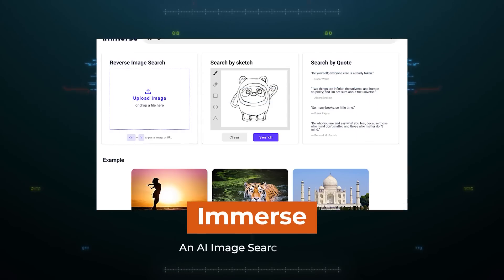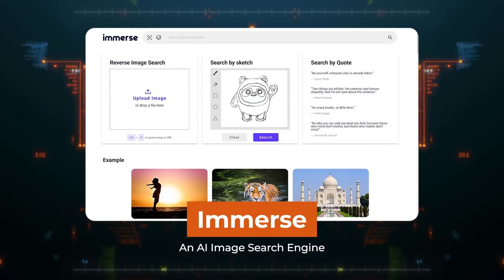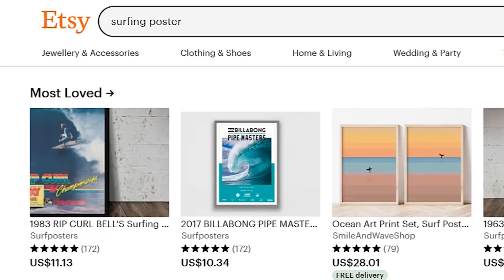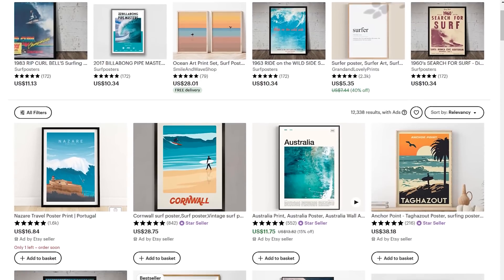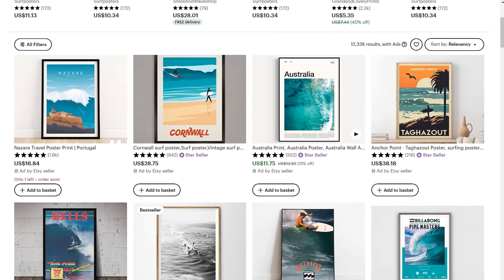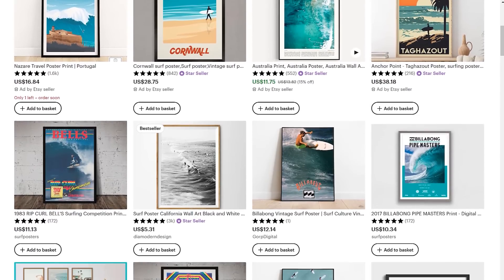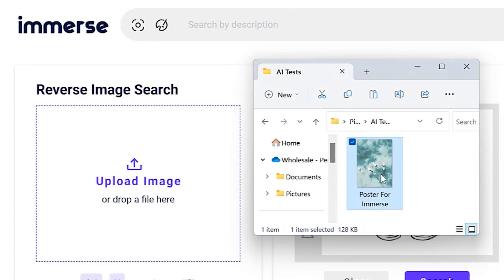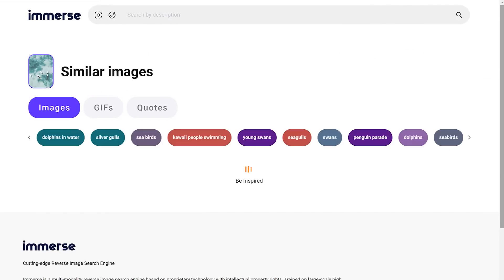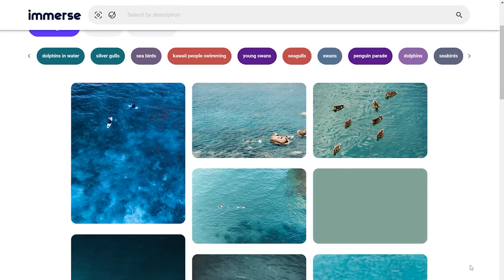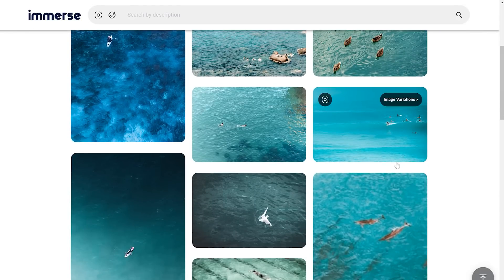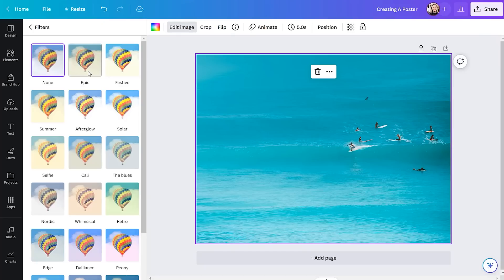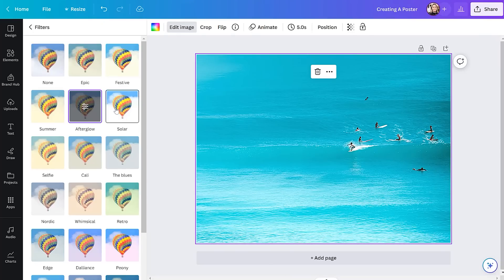App One: Immerse, a free AI image search engine. So here is how I use Immerse. Let's say I'm browsing Etsy, and I see that surfing posters are popular, which inspires me to make my own surfing poster to sell. I'd save one of the popular poster images and upload it into Immerse. Now it's going to search the internet and use this AI technology to find similar, but different free images with royalty-free licenses that I'm allowed to download and use in my own poster.